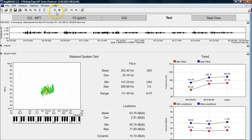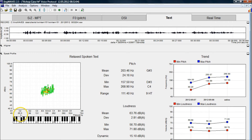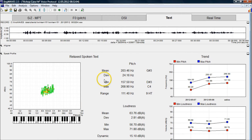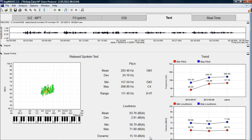We stop the recording and then it analyses it and gives us a voice range profile. It shows the SPL loudness in decibels on the vertical axis and the pitch on the horizontal axis in hertz, corresponding to a piano keyboard. It also gives us the figures for the voice range — the pitch range in hertz and in semitones — and the loudness and the dynamic range. It shows a trend on the different dates when we have reassessed the client.